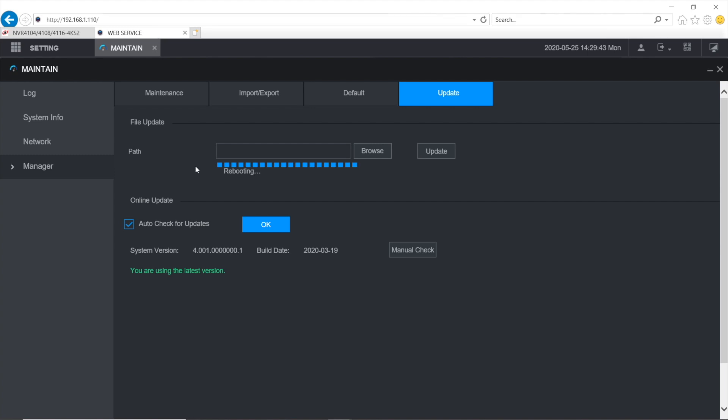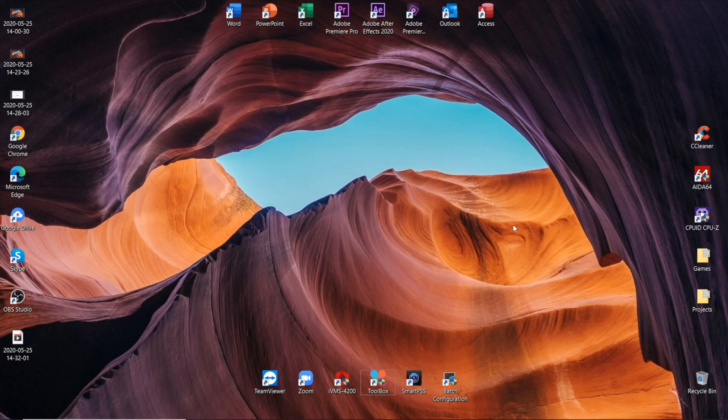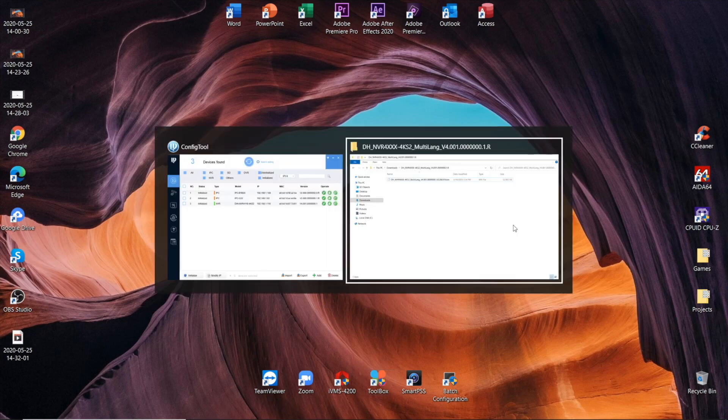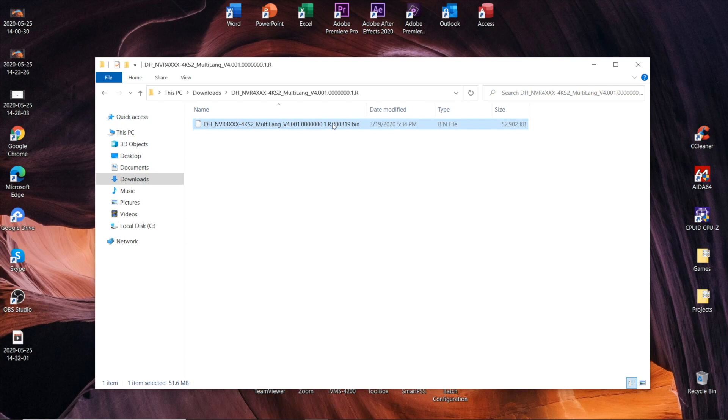Option number two is assuming that we're going to update recorder's firmware with software named Dahua Config Tool. That is completely free and can be downloaded from Dahua's website. The link is in the description. And from a previous part, we have got our video recorder's NVR or DVR name. And we have also downloaded an archive with the firmware file itself.